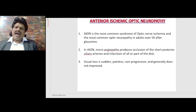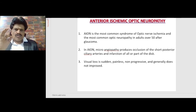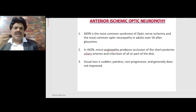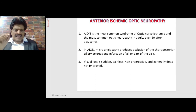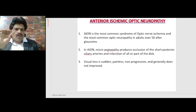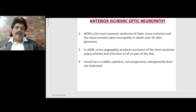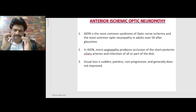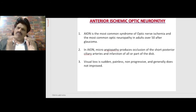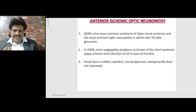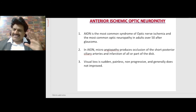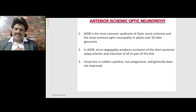Anterior ischemic optic neuropathy is the most common syndrome of optic nerve ischemia and the most common optic neuropathy in adults over 50 after glaucoma. Microangiopathy produces occlusion of the short posterior ciliary arteries and infarction of all or part of the disc. Visual loss is sudden, painless, non-progressive, and generally does not improve — differentiating it from optic neuritis in multiple sclerosis.